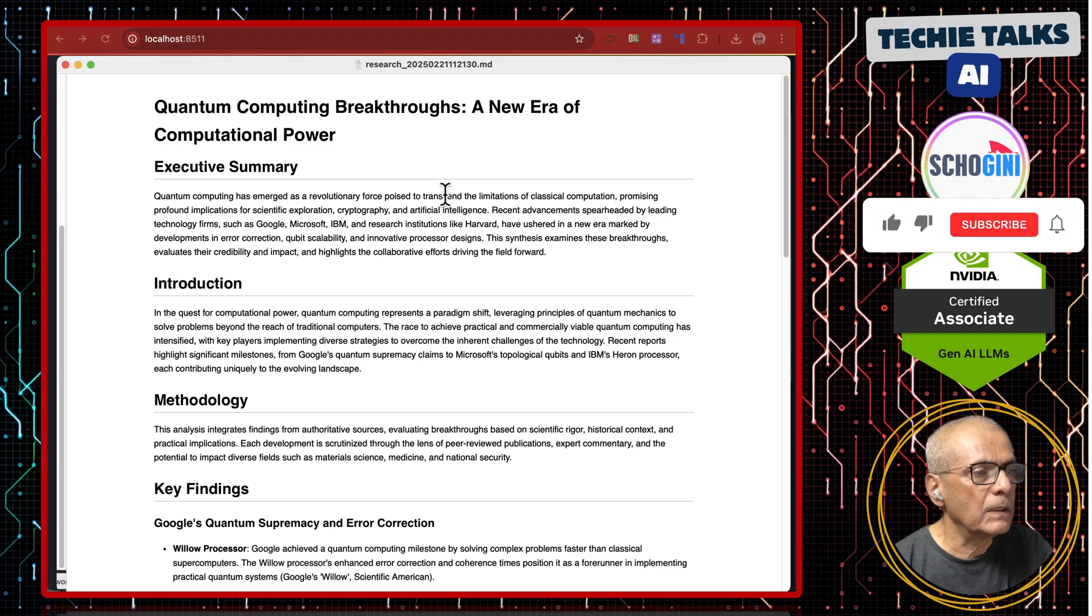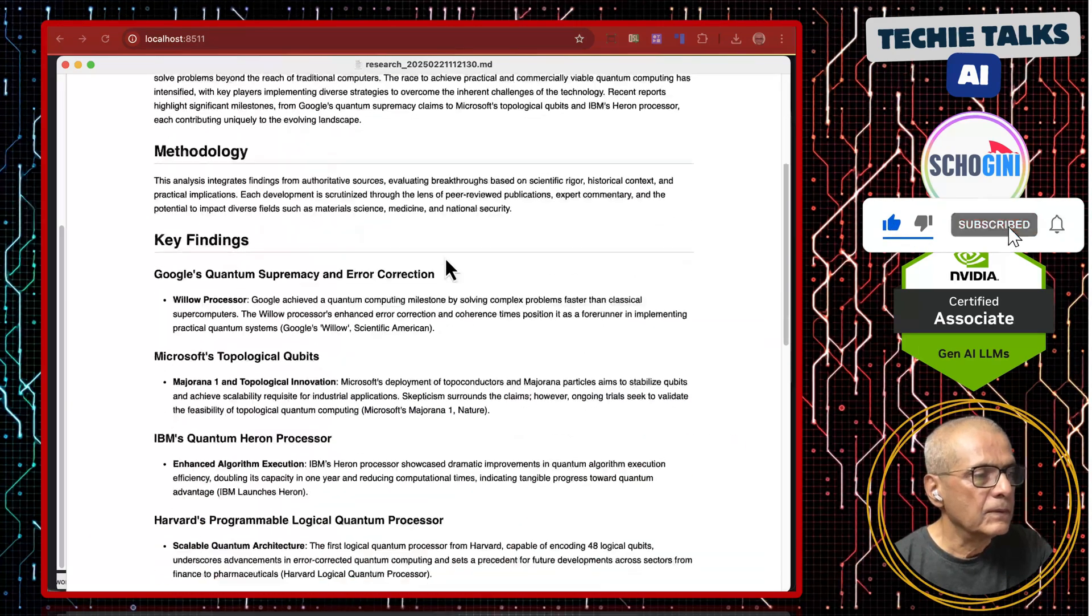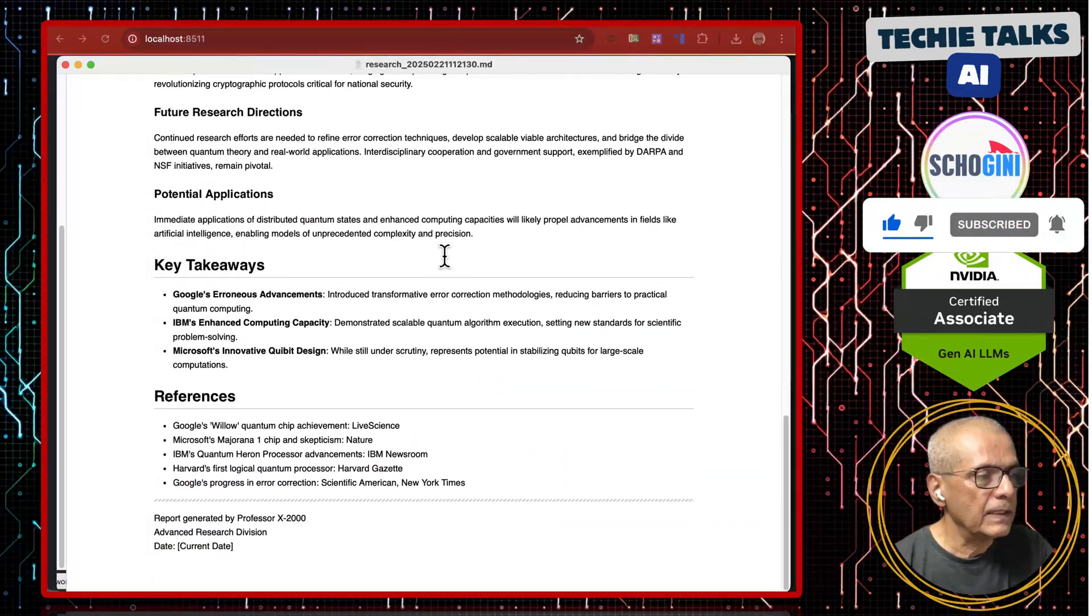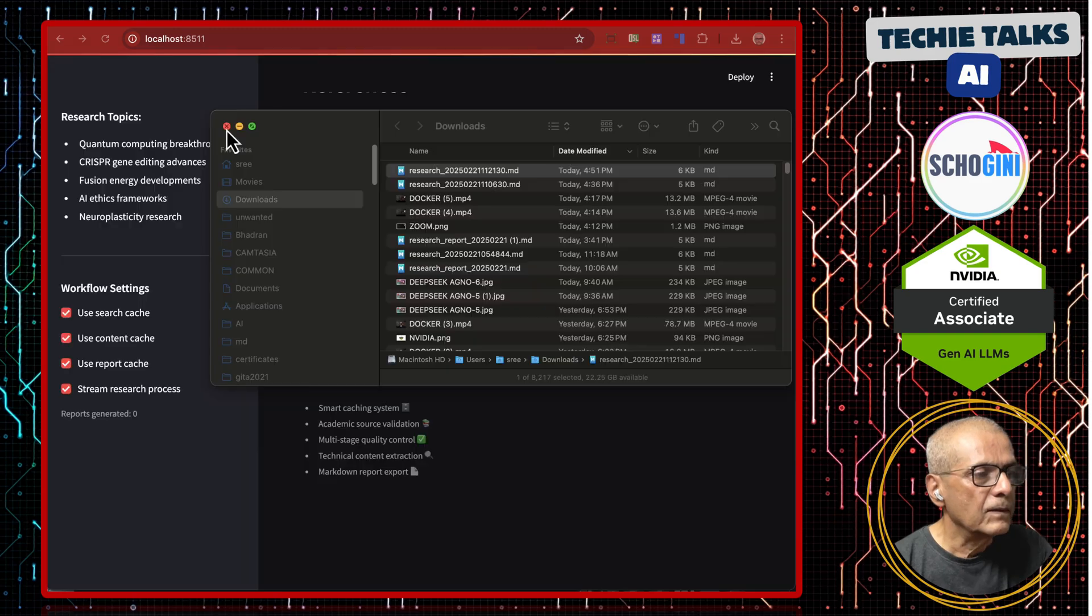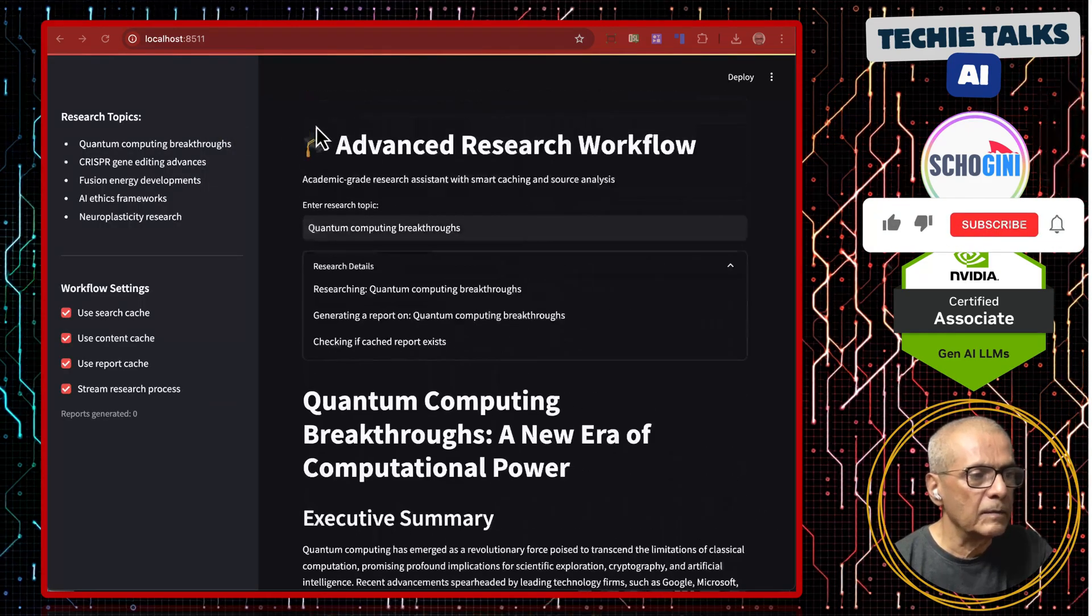Quantum computing breakthrough: key findings, takeaways and references. So that is it for this demo.